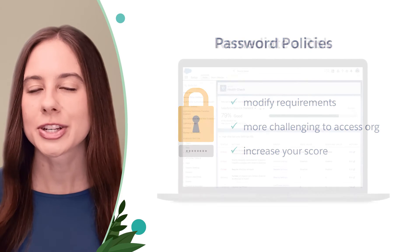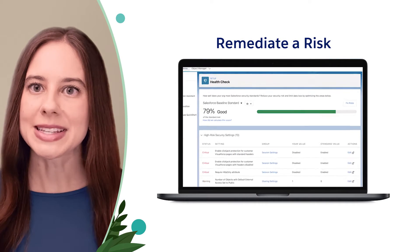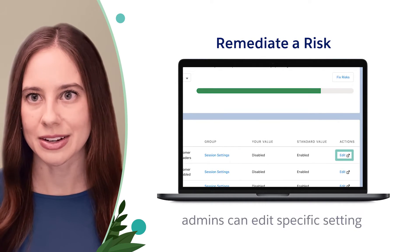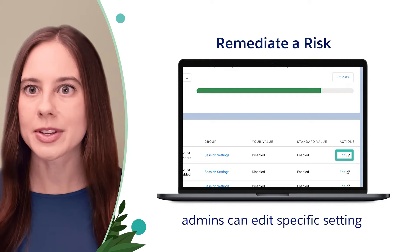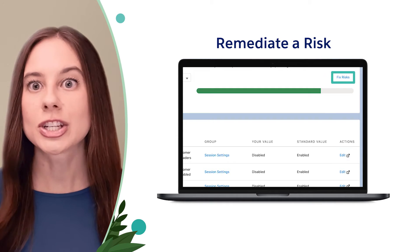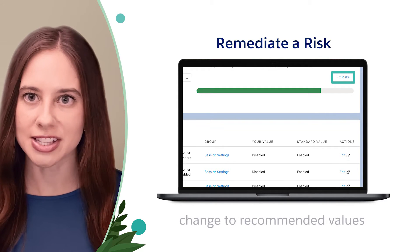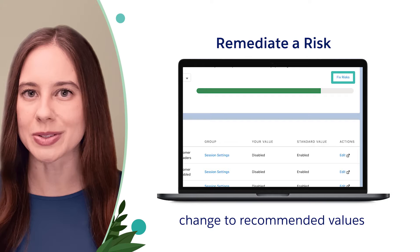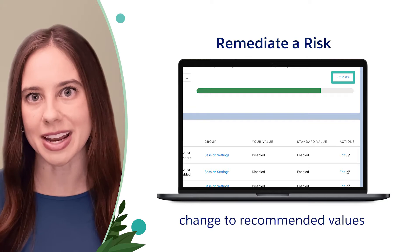To remediate a risk, admins can edit the specific settings or use a Fix Risks button to quickly change settings to the recommended values from the baseline.